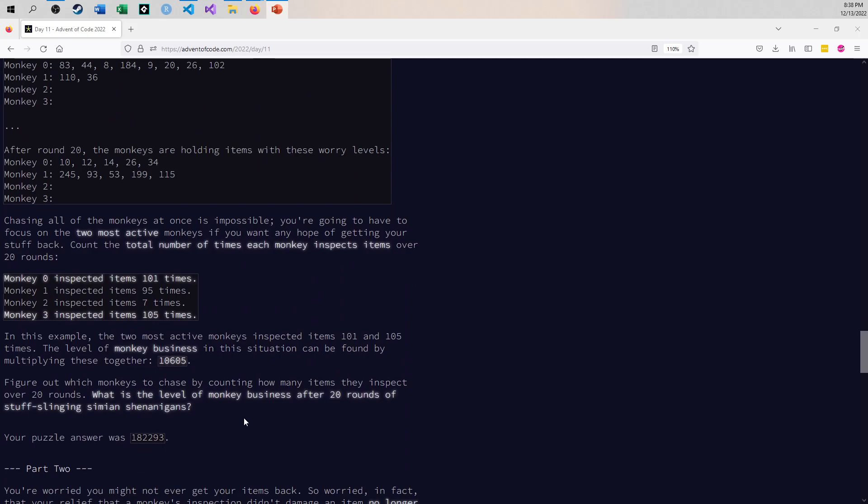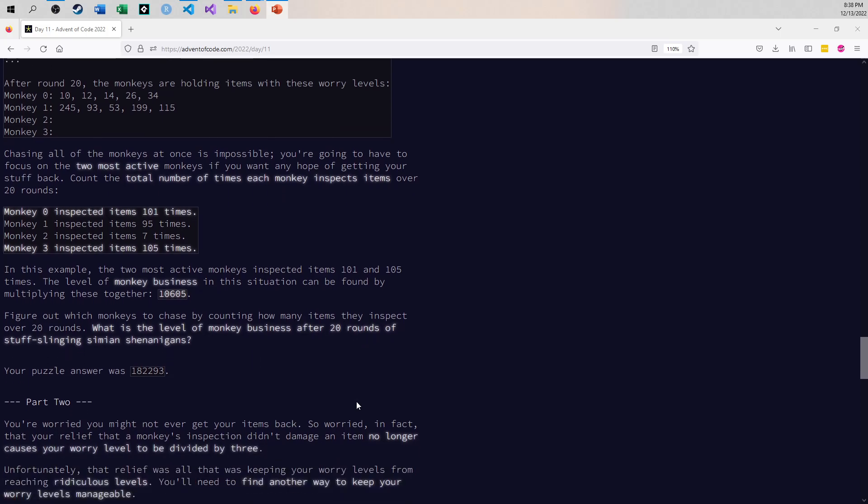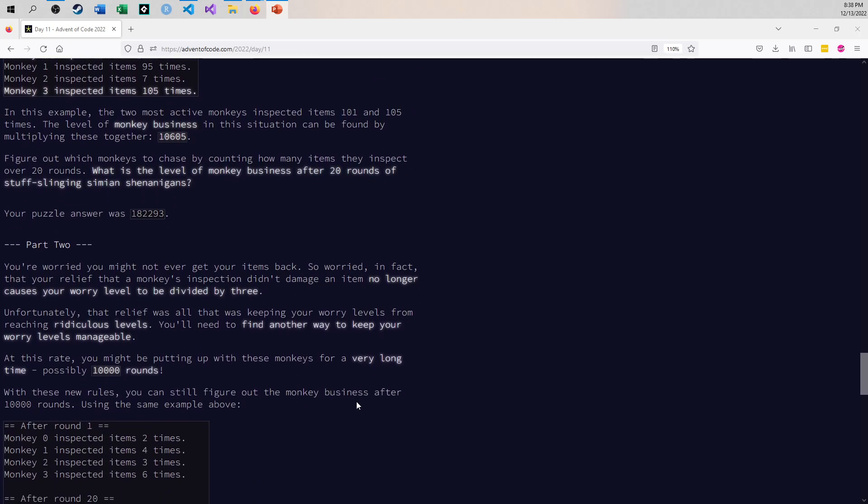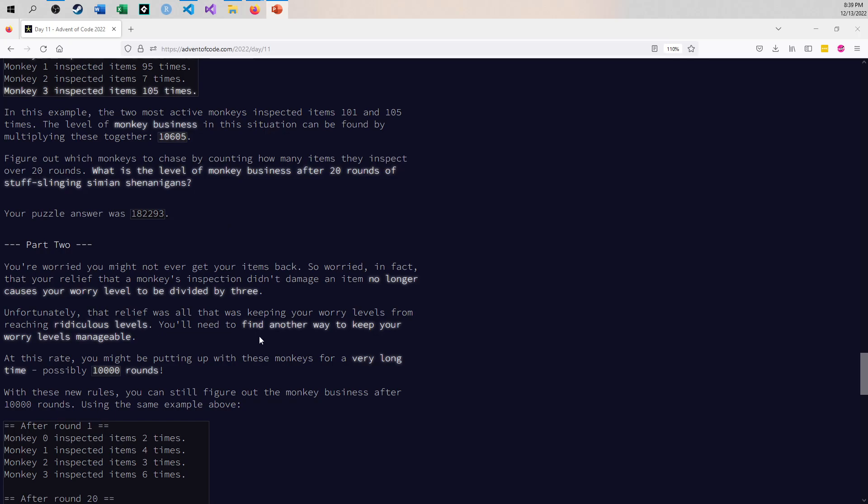So then for Part 2, he goes, well that wasn't so bad for 20 rounds of slinging these things around, but the question was, well now there's 10,000 rounds to go off of, and the rules are just the same. And to be honest with you, if you had all the time in the universe, the algorithm that you would have for Part 1 would work for Part 2, but the problem becomes...